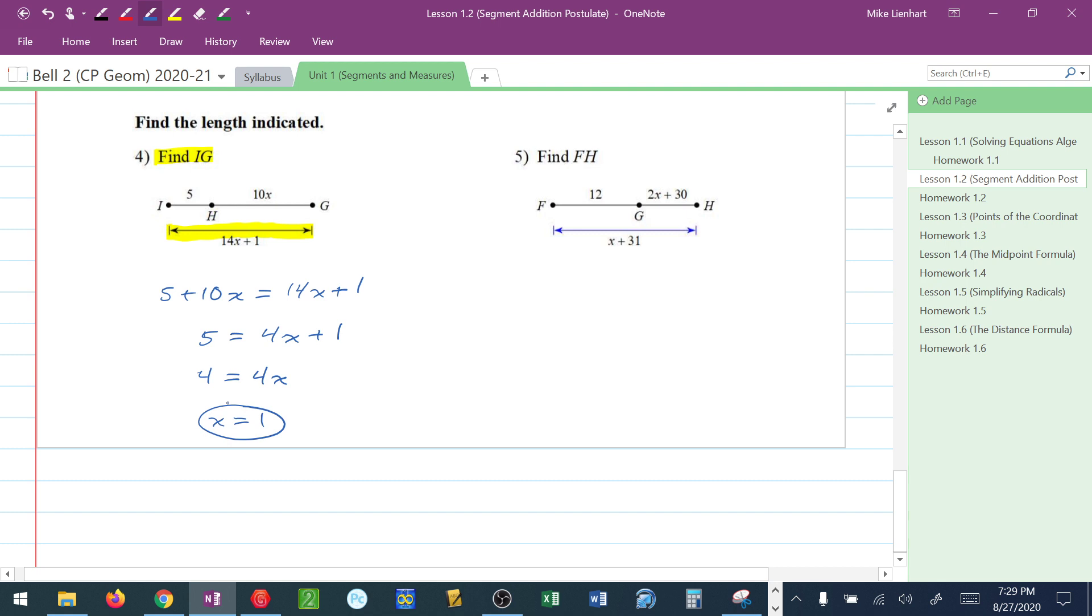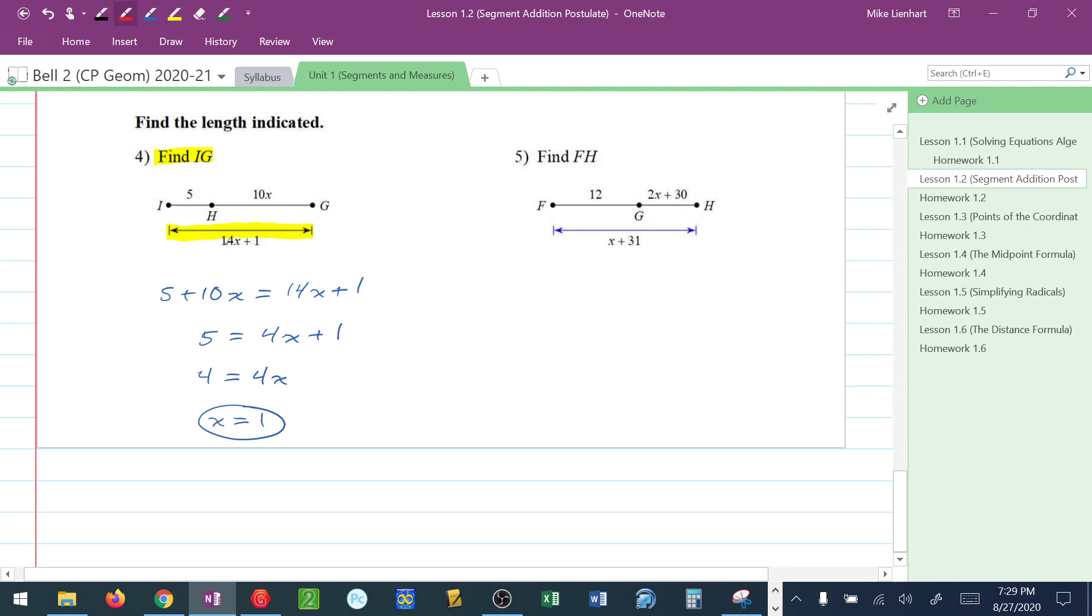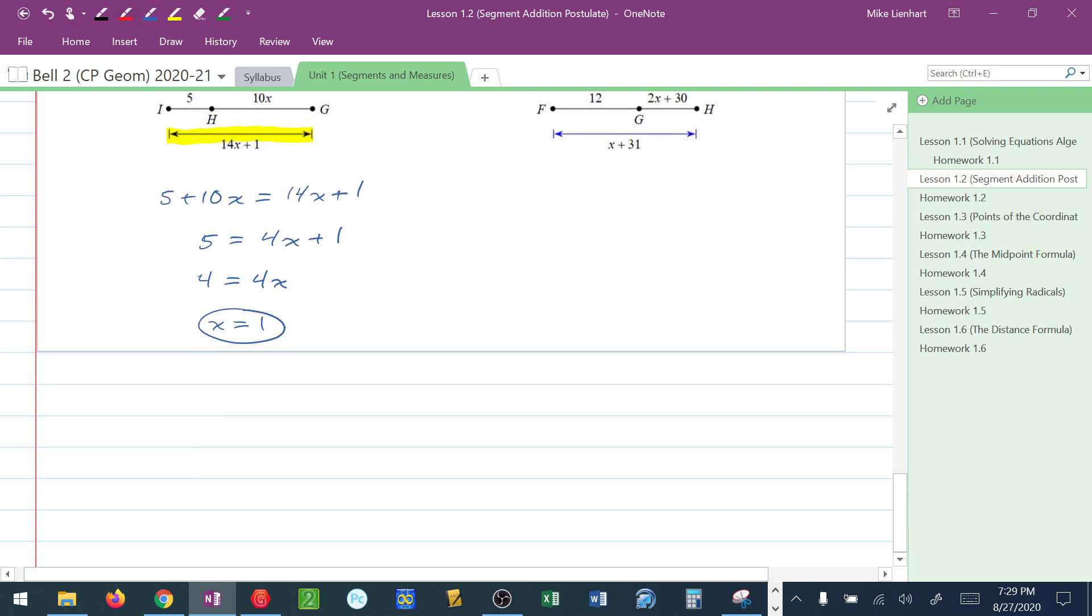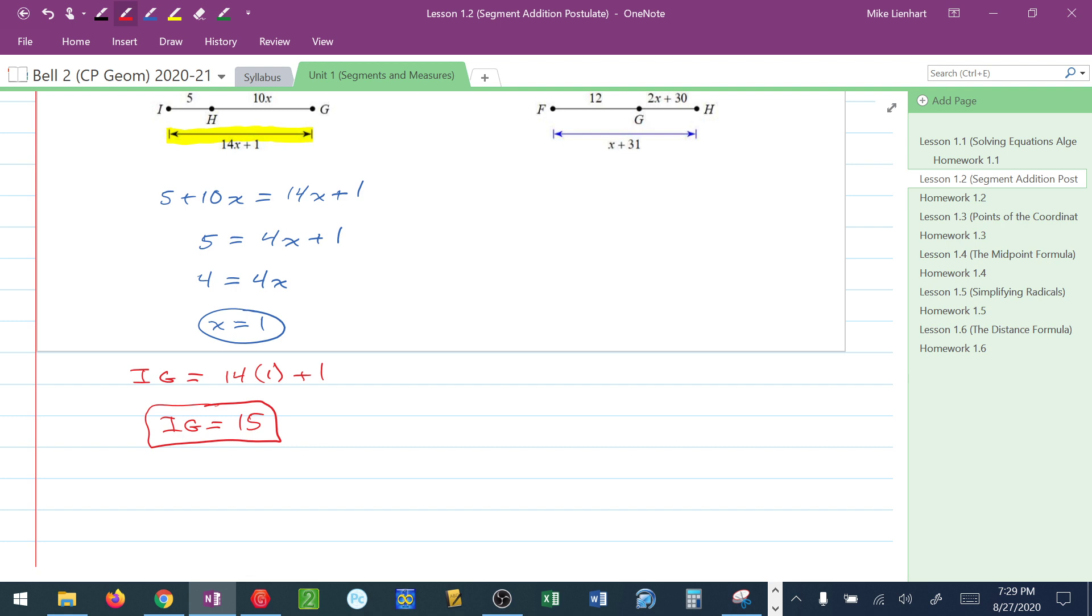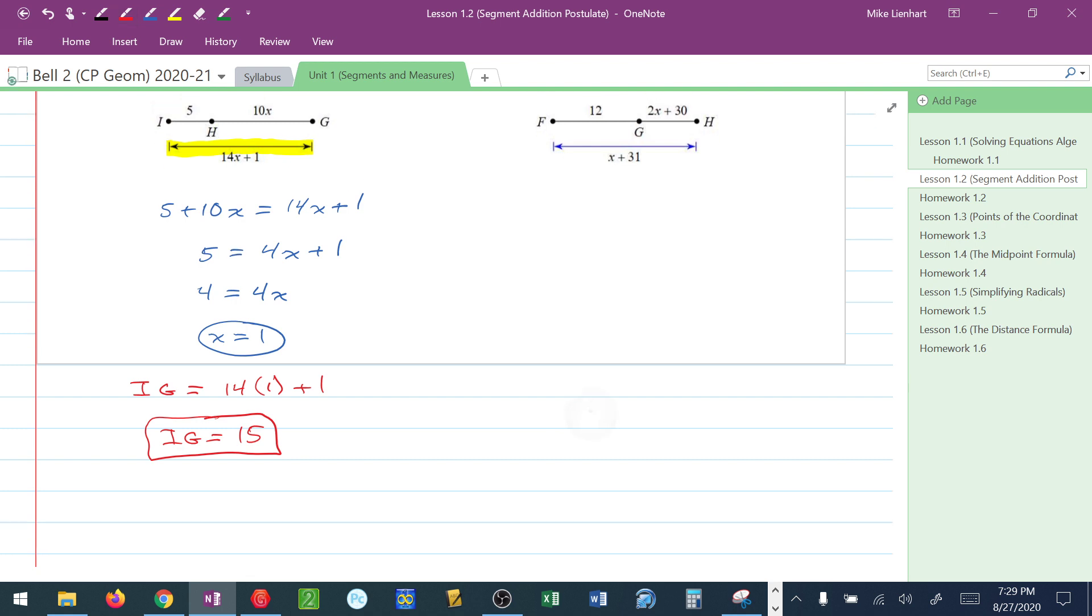Now I found X, but I didn't answer the question. I know that IG is equal to 14X, but we found X to be 1, plus 1. So I know IG is equal to 14 plus 1, or 15. This is how the answer should be labeled. The specific piece that you found should be identified by using the two endpoints.